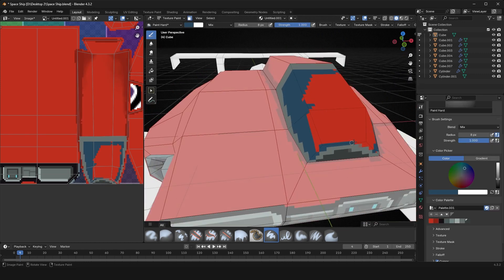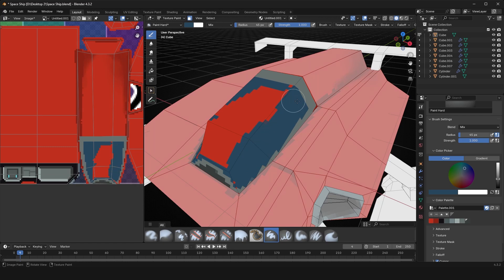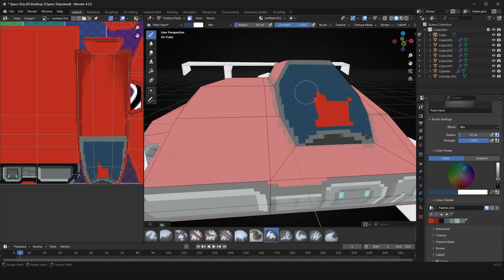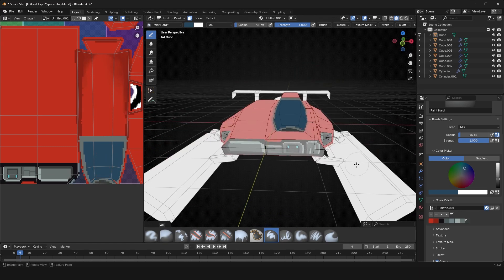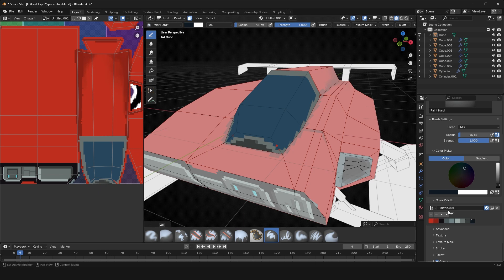I just work through the entire thing, painting it like this. Maybe look up some references to see how the style goes. Just work through it, add little highlights on the edges, add shadows in the corners.